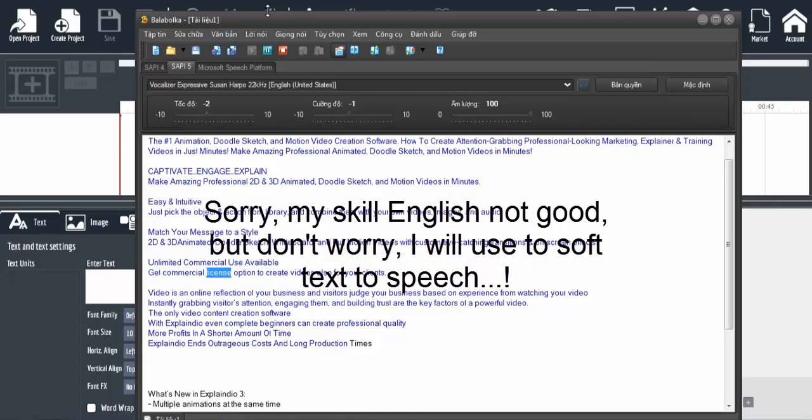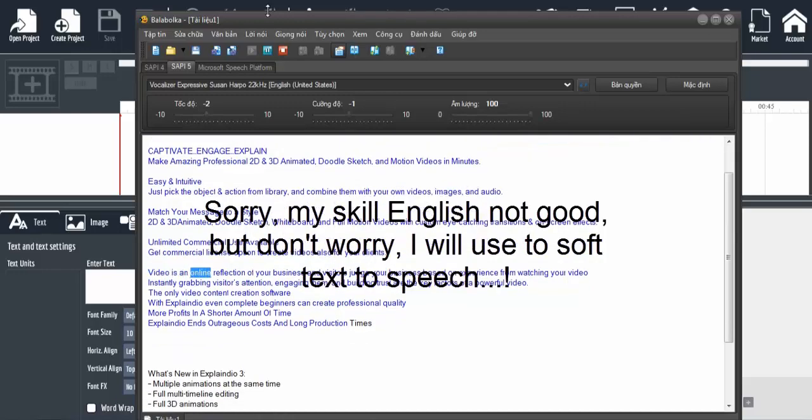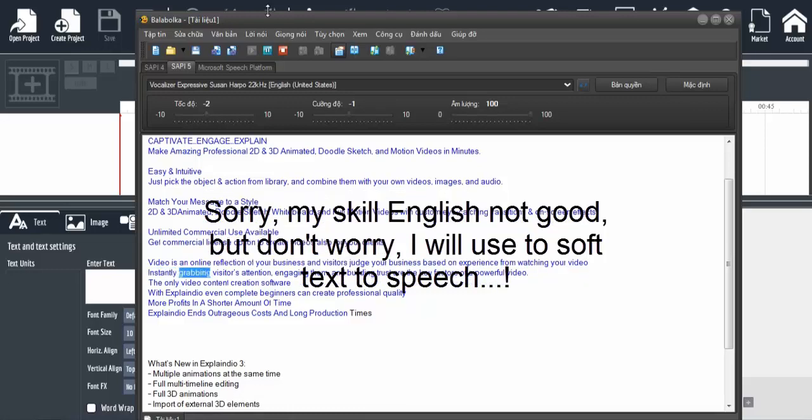Video is an online reflection of your business, and visitors judge your business based on their experience watching your video. Instantly grabbing visitors' attention, engaging them, and building trust are key.